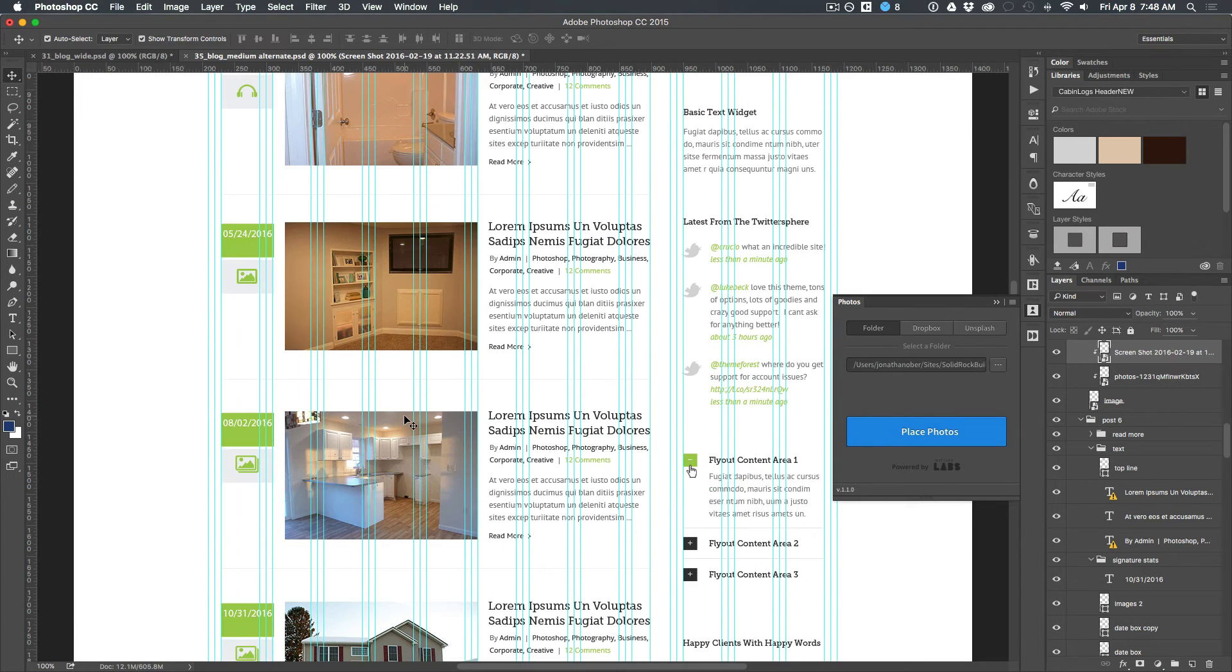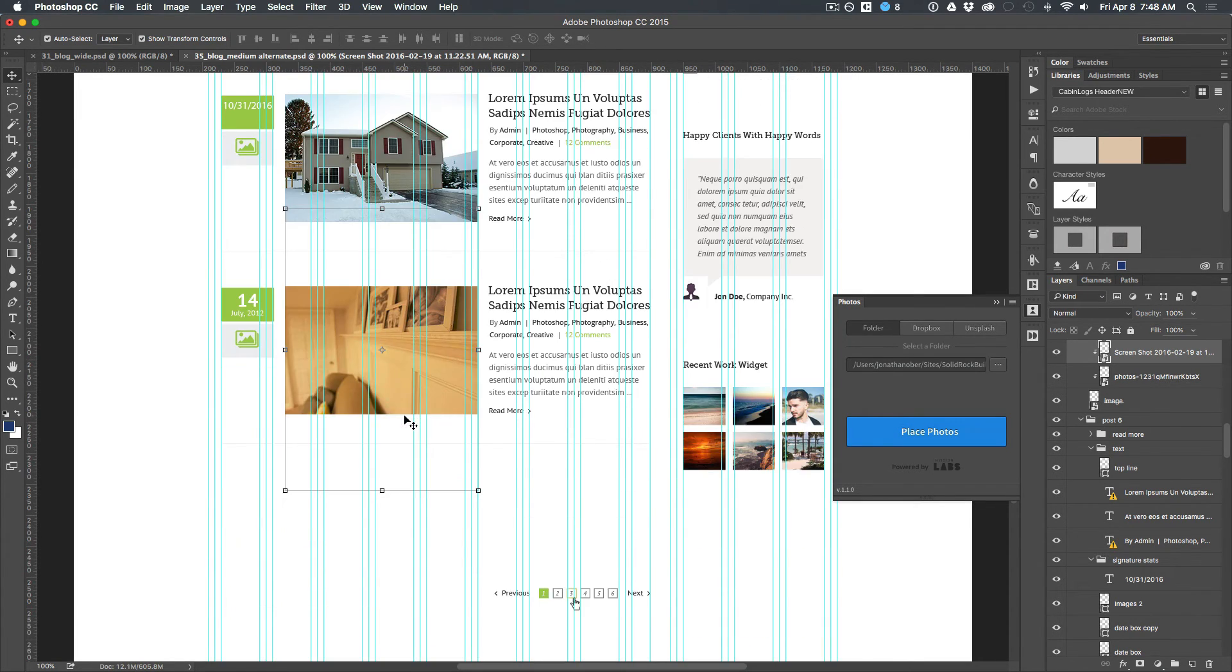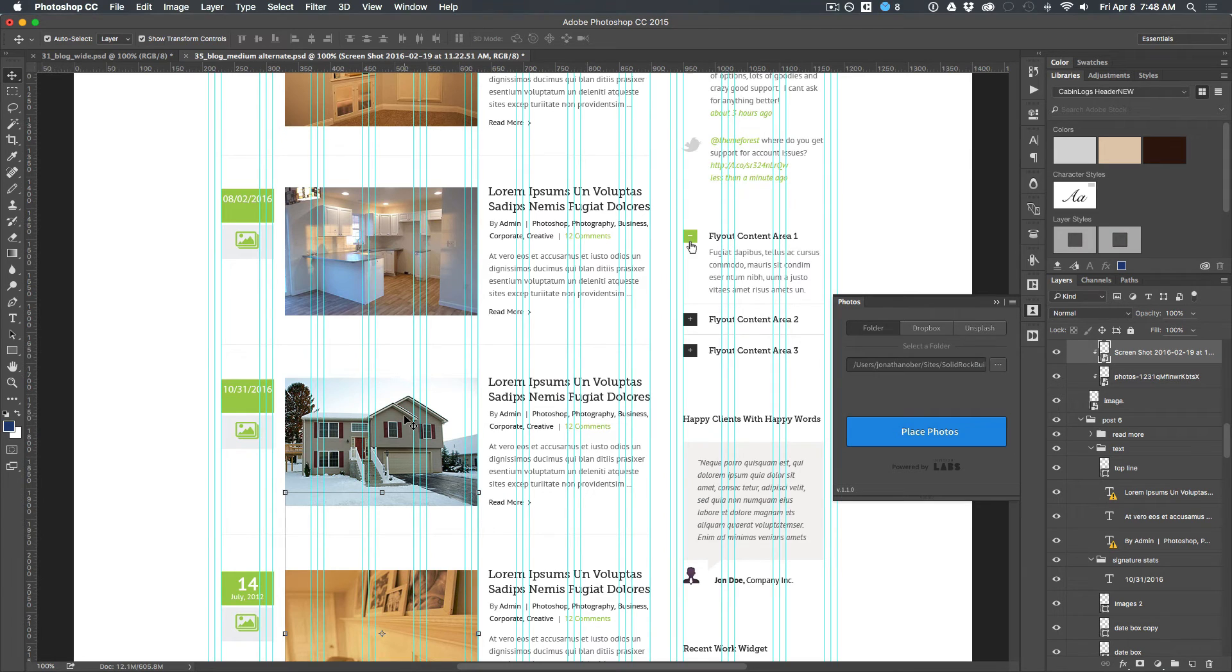So you can actually show real client work if you have them. And it'll put them in those squares. It's a really nice tool, real simple to use.